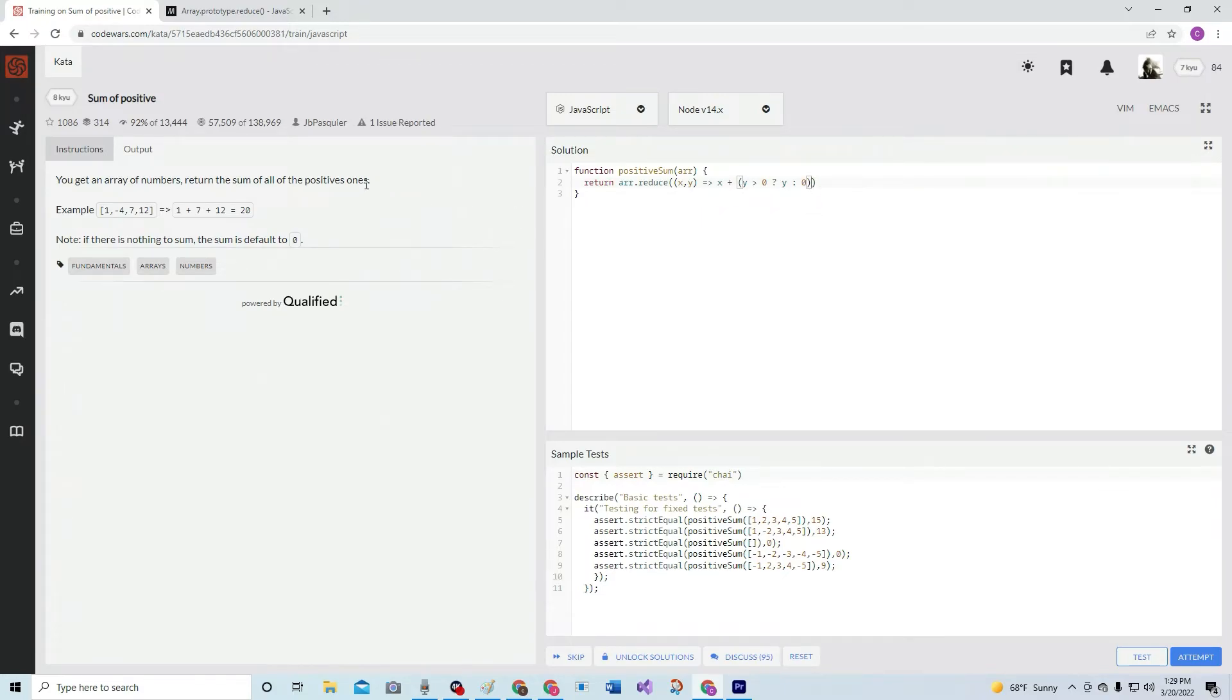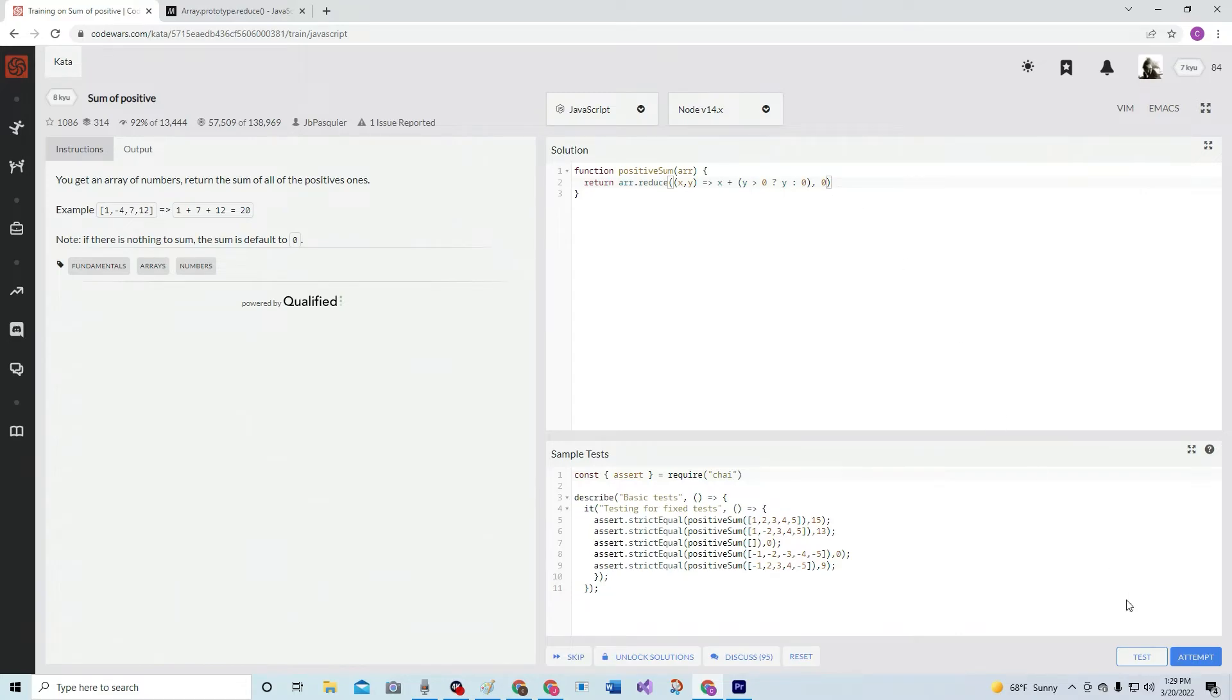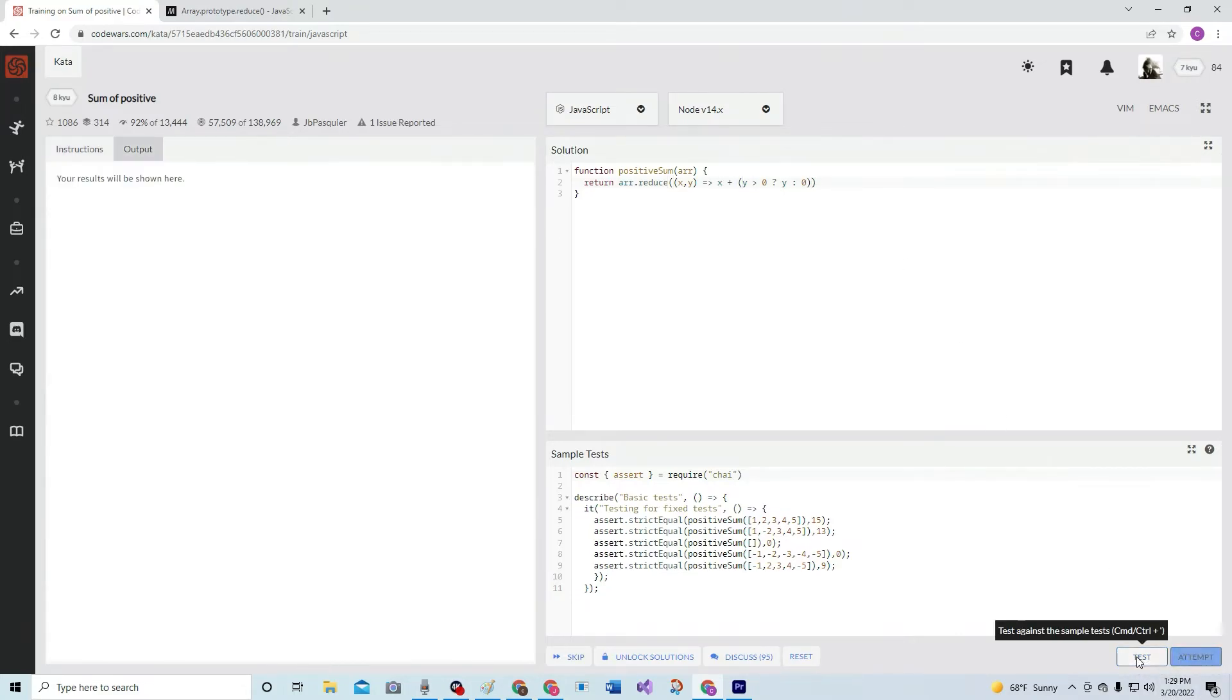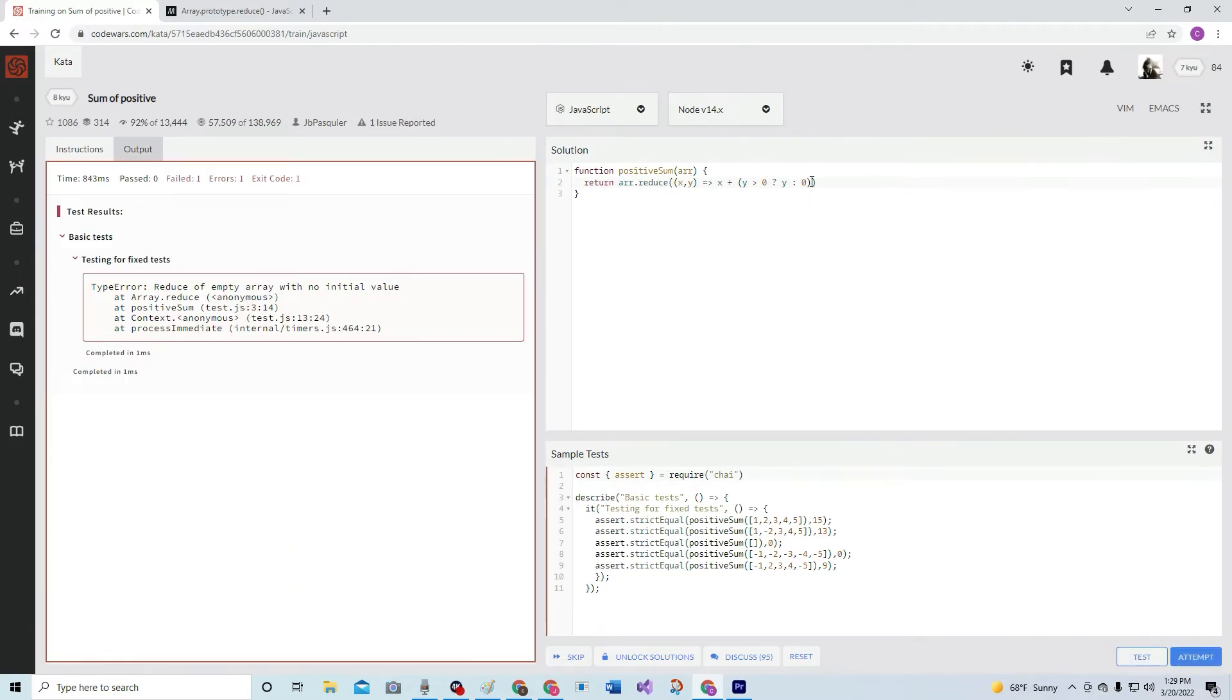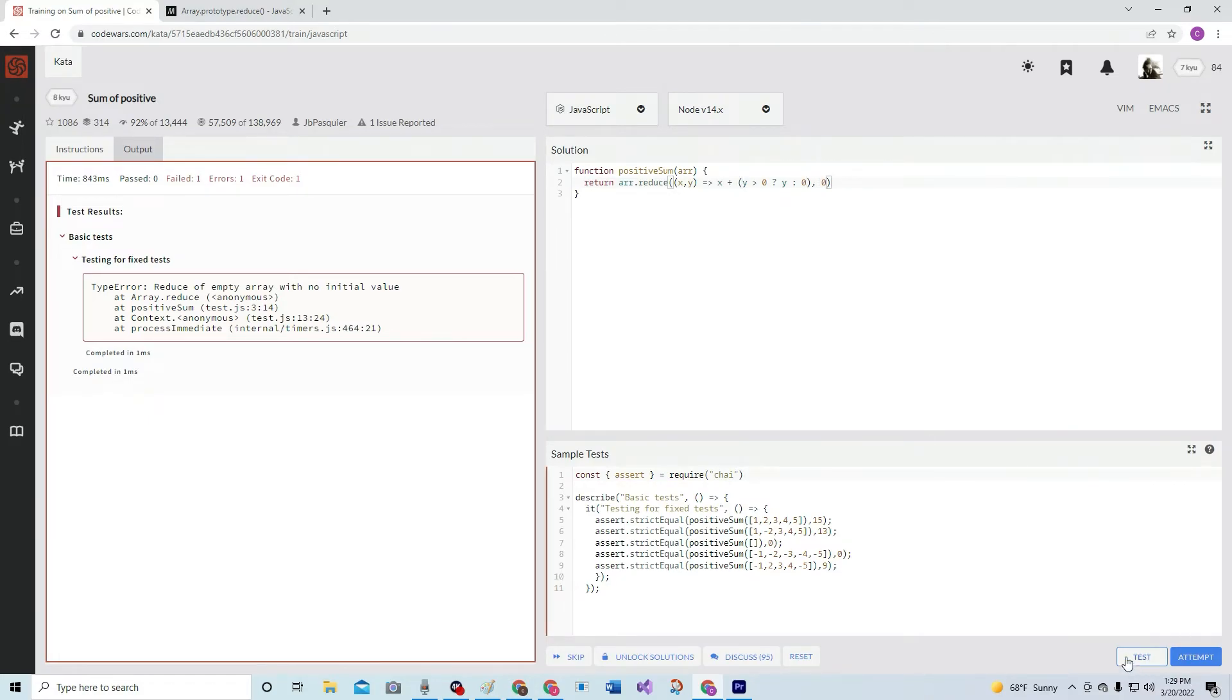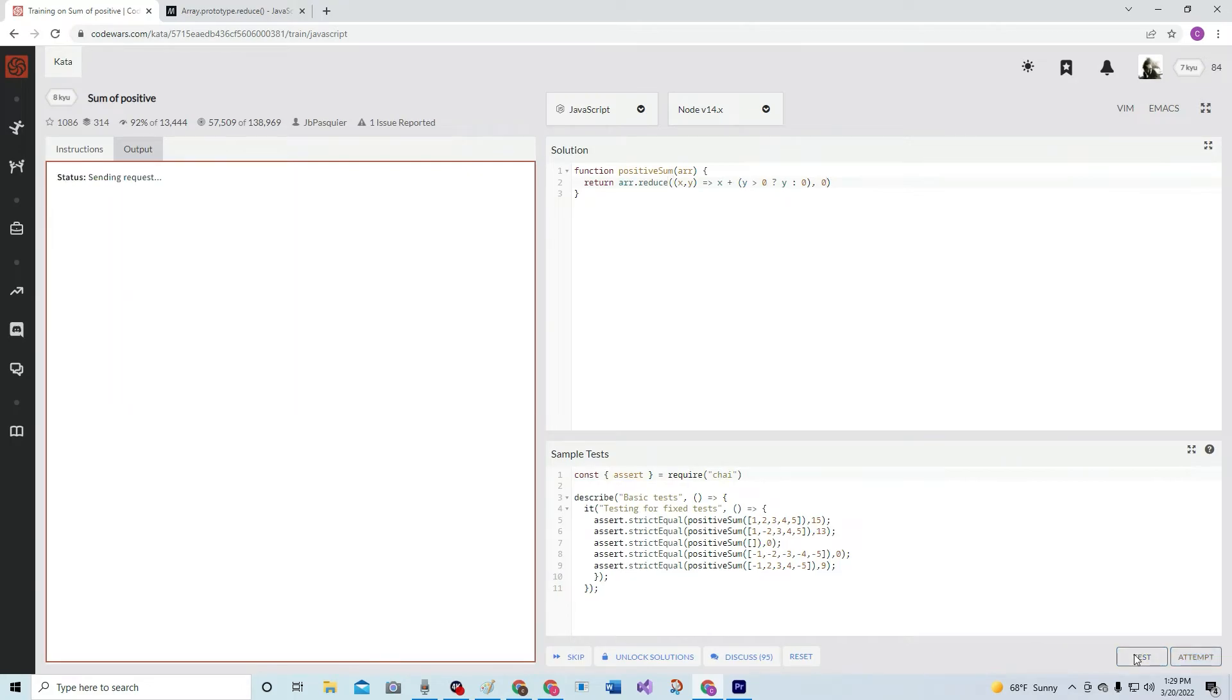Nope, nope. We got to do where it starts from - the initial value or it doesn't want to work. Test - see, with no initial value. Well thanks for telling me. I'll make an initial value. Boom. Test. Oh nice!